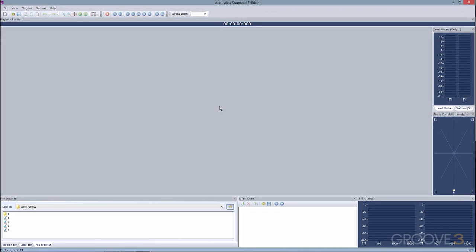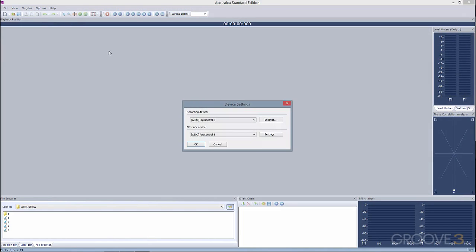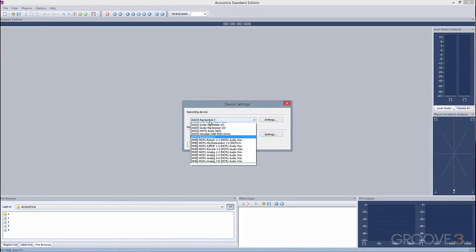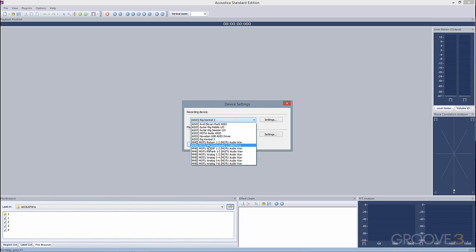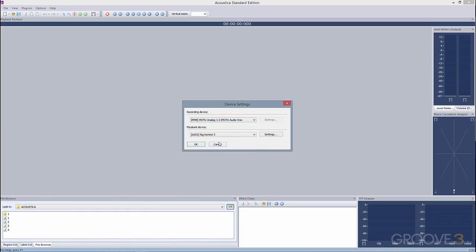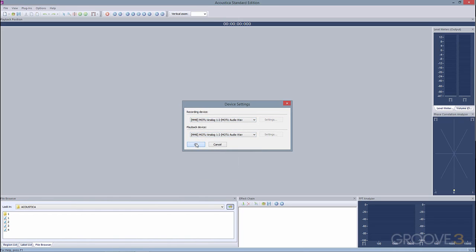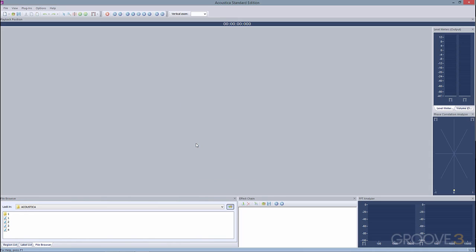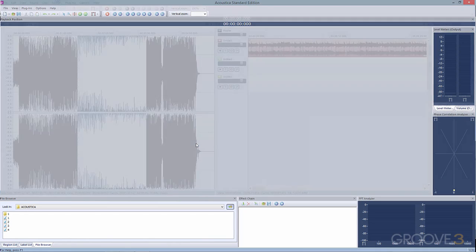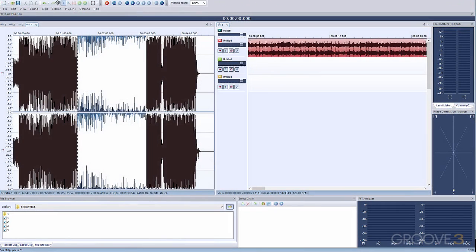Setting up your audio hardware is a snap. Just go to Options, Device Settings, and select your audio hardware for recording and playback. Acoustica 6 supports ASIO audio drivers, as well as the standard Windows MME audio drivers.